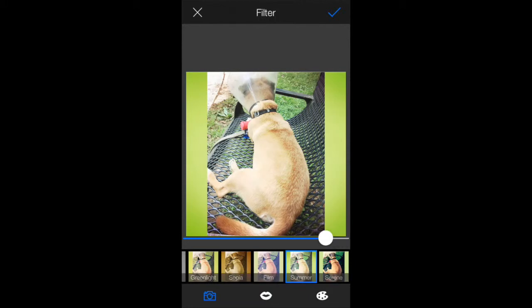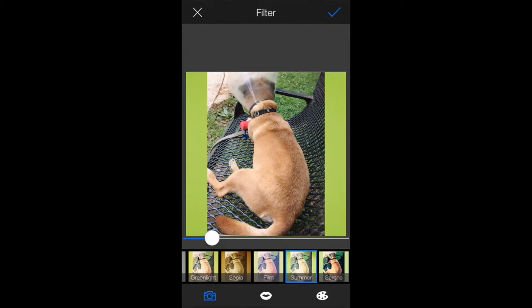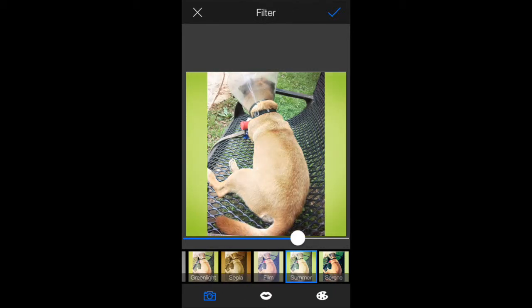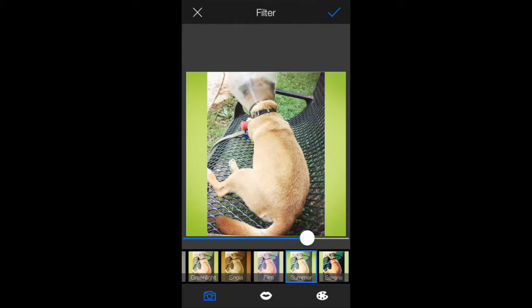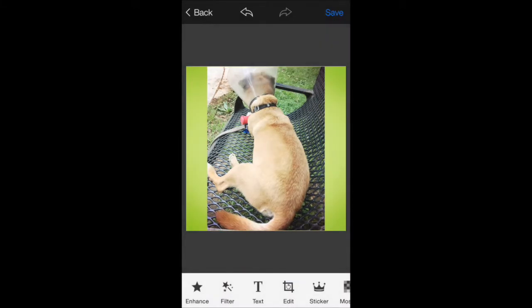And if you move the slider down, the further down you move it, the less of the filter will be applied to this picture. If you move it up, the more it will. So I'll leave it about there. I want a little vignetting, but I don't want to blow out his fur completely. I'm going to leave it like that. I'm going to tap the top check mark there to apply that.